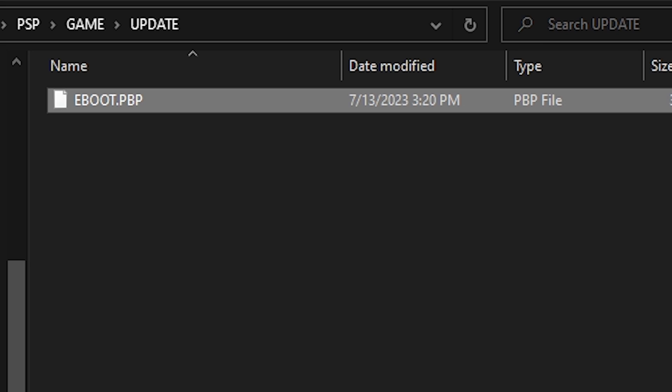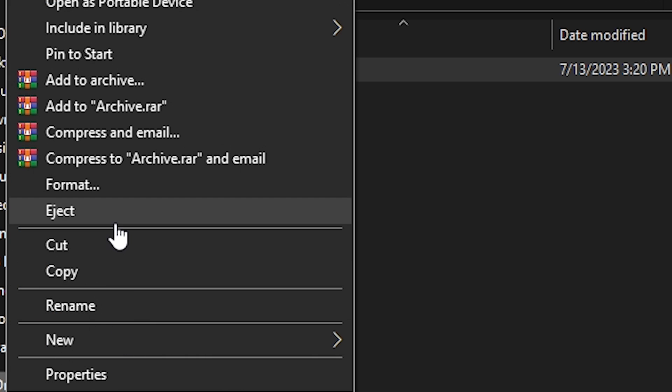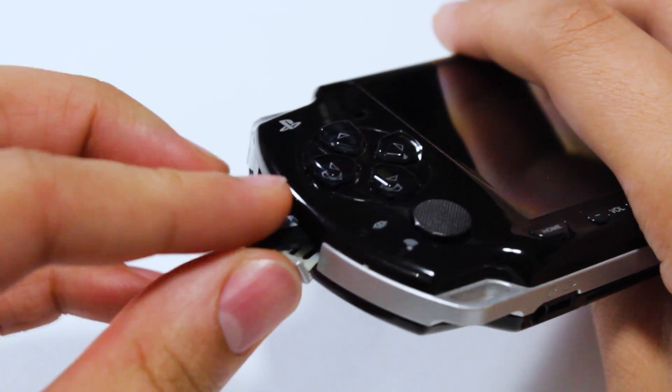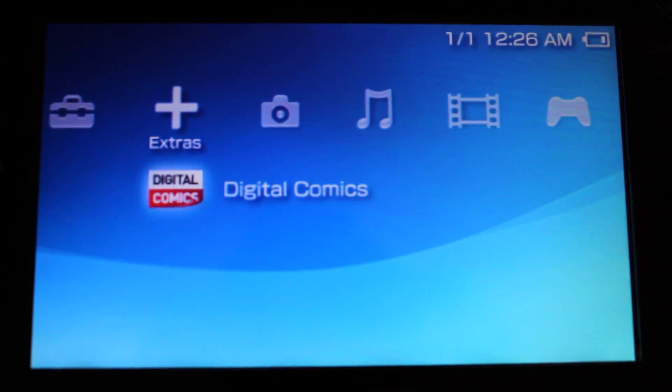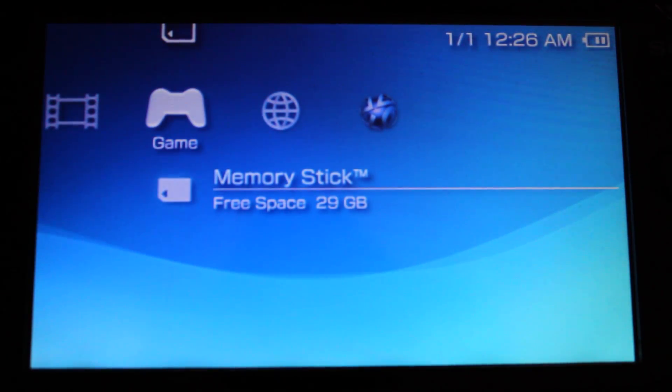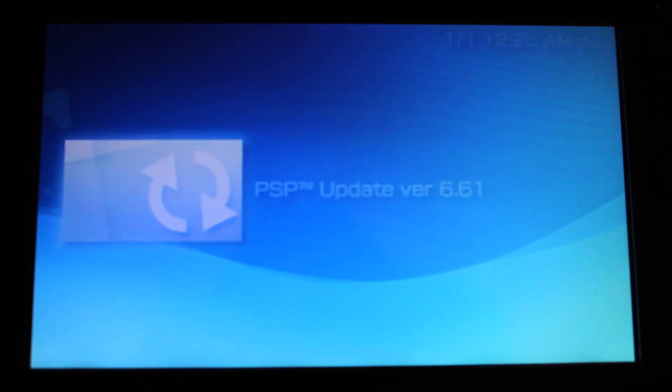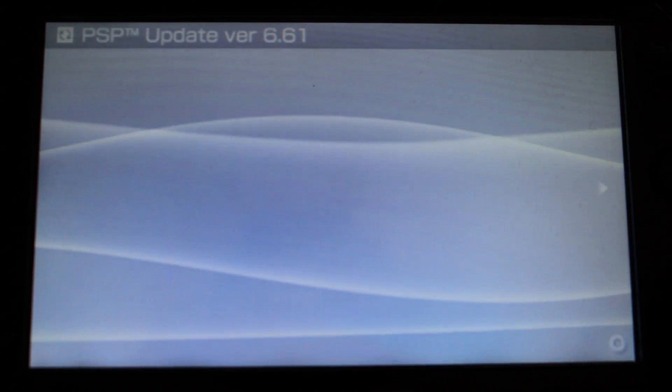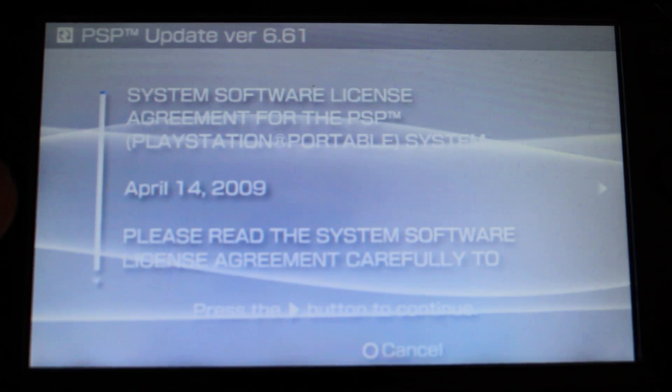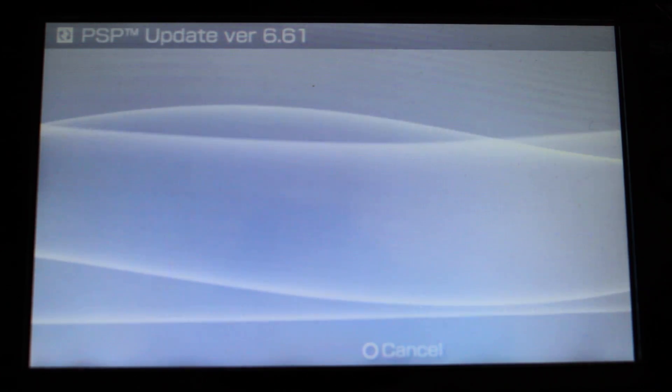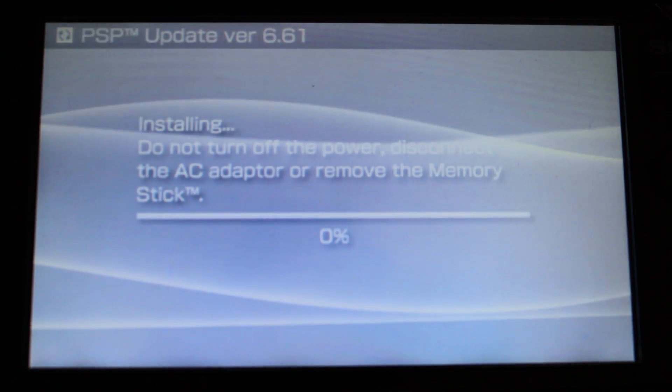Once the file has been renamed, eject your microSD card and reinsert it into your PSP. When under the game section of the XMB, select the memory stick where you should see the PSP system update file. Go ahead and launch the system update, then navigate through the Terms of Service until your system finally begins updating.